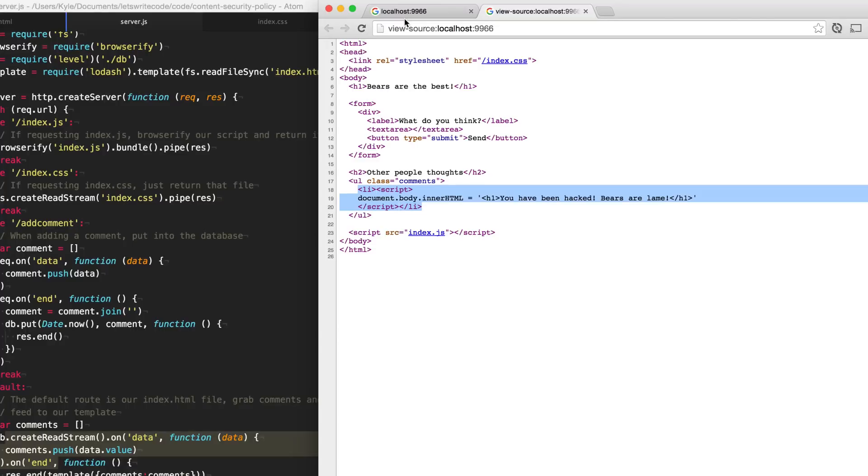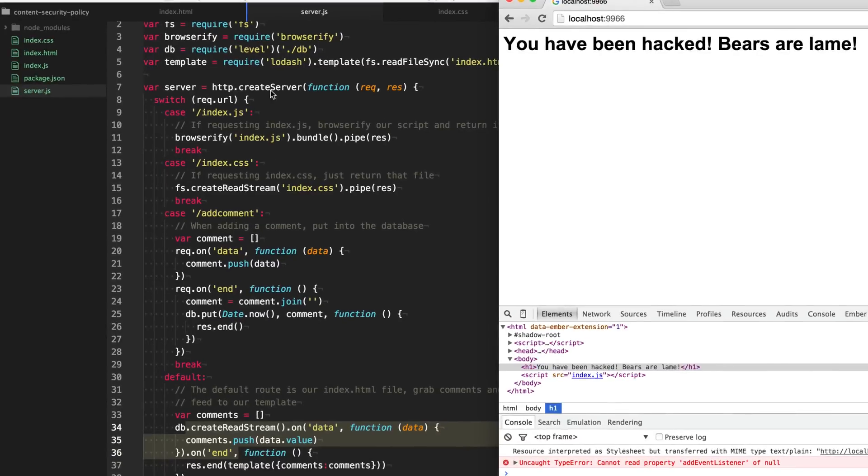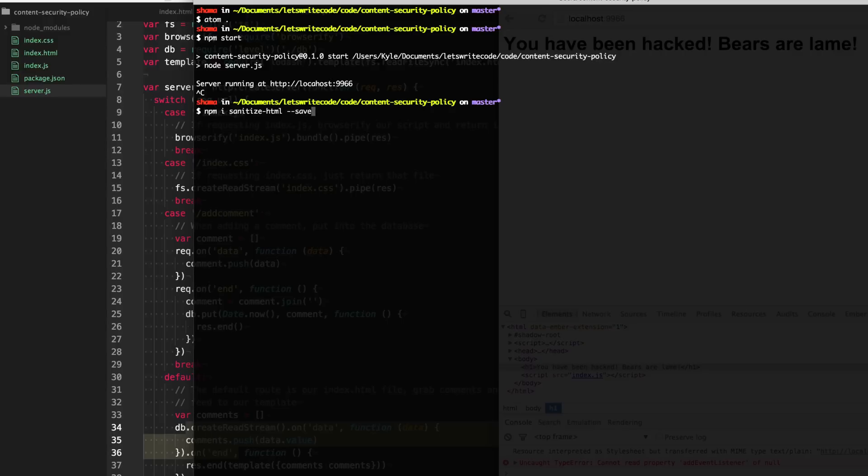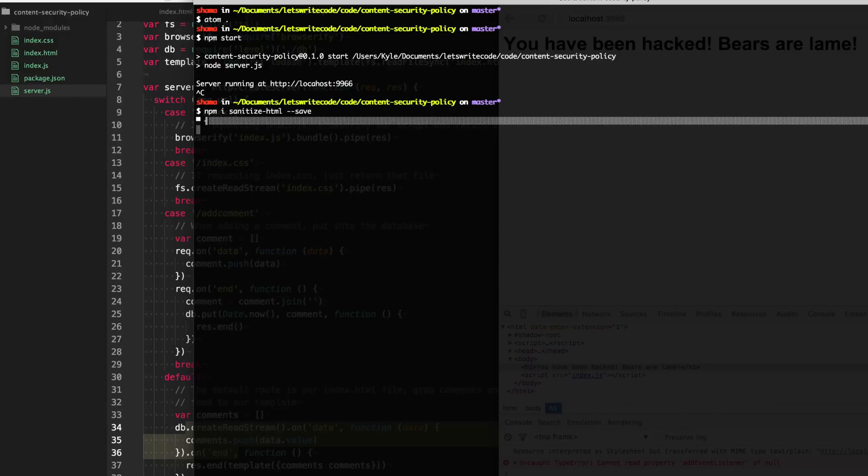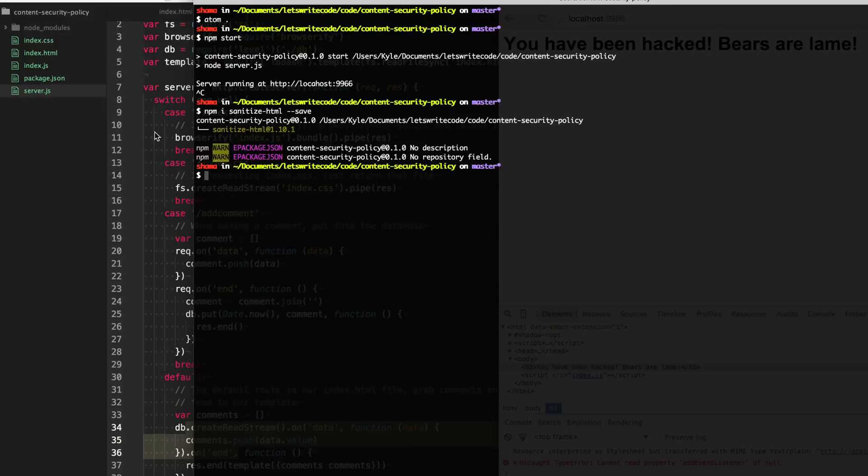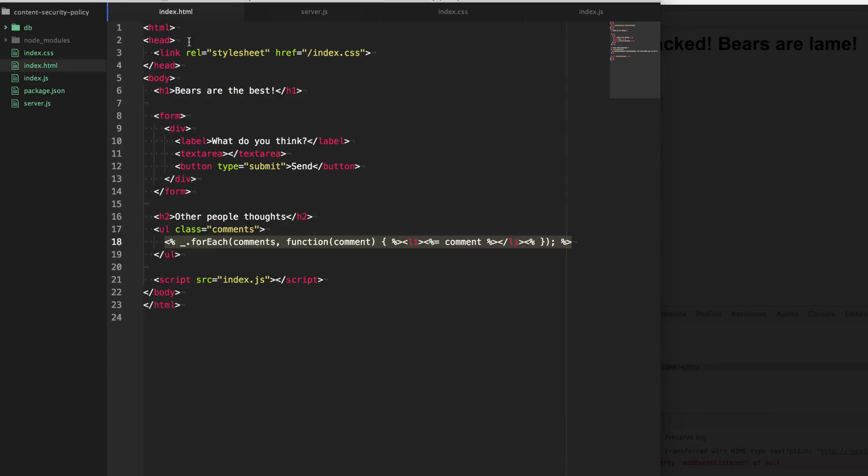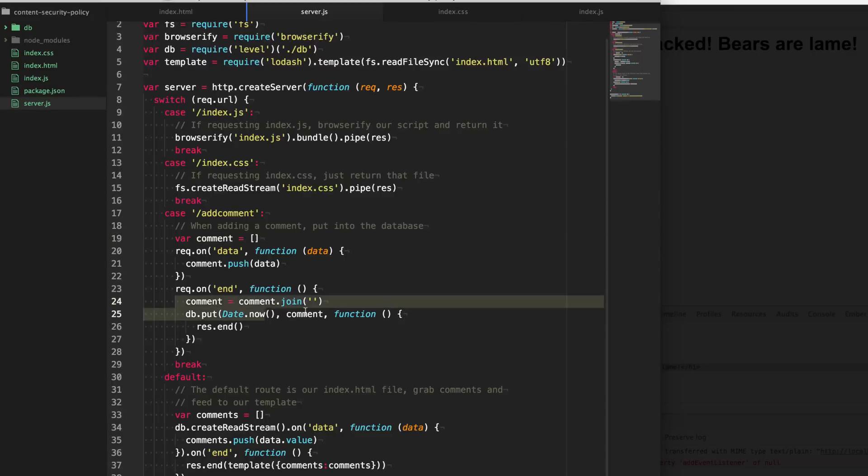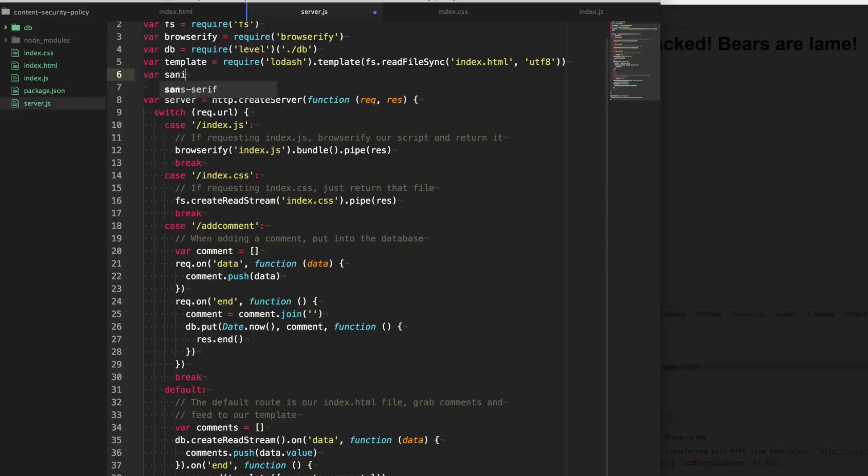So one way to fix this is to sanitize the input as it comes in before it reaches our database. There's many sanitization libraries on NPM. I'm going to be using this one called sanitize-HTML here. And I'm going to type npm i or npm install sanitize-HTML to install it, and start my server back up here again. Then I'm going to go here to our server, and before it inputs our comment here into the database, I'm going to sanitize it using this library. So we'll require it up here, sanitize require sanitize-HTML.